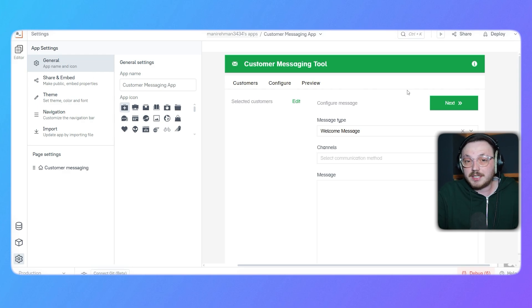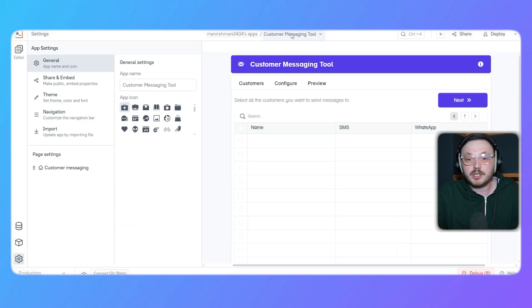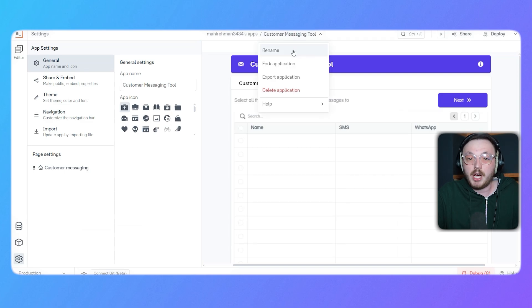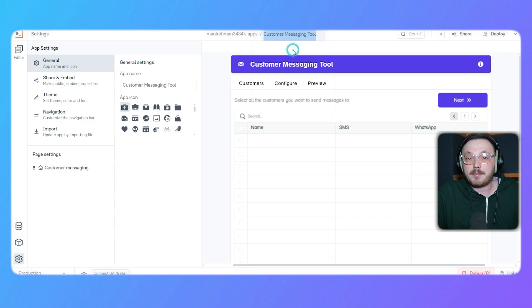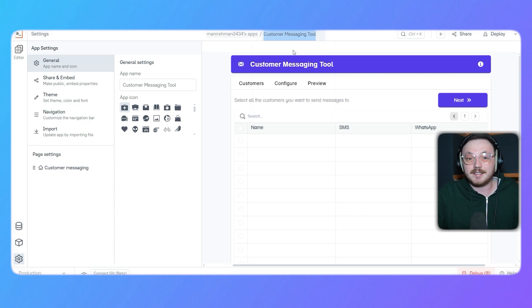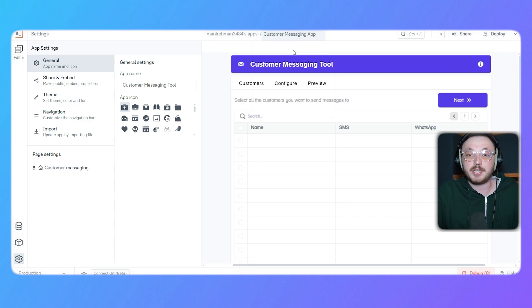At the top of the editor, you'll notice the application name. If you want to change it, just click on the name. A dropdown menu will pop up with the rename option. Click that, type a name that better matches what your app does and hit enter. For instance, you could name it customer messaging app.